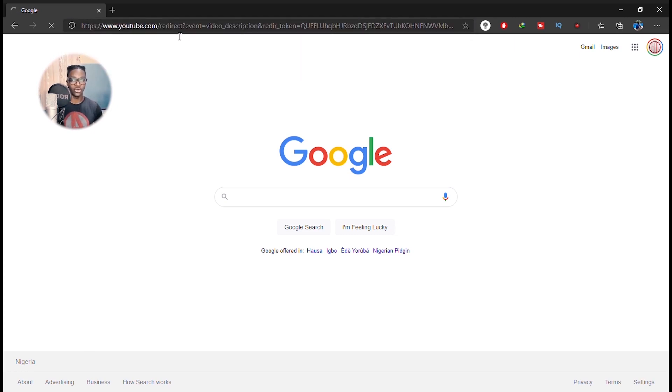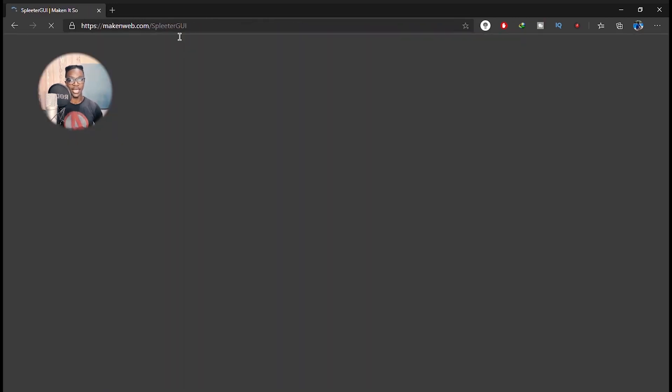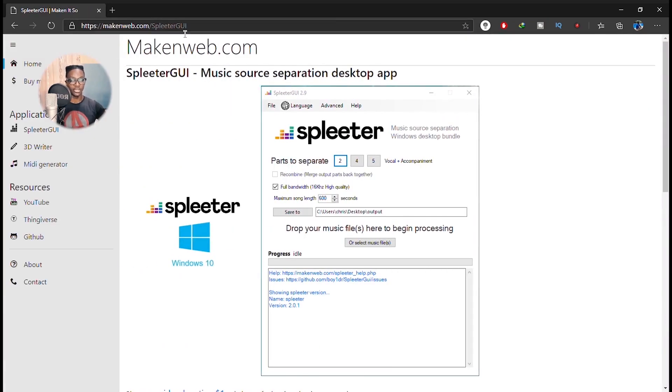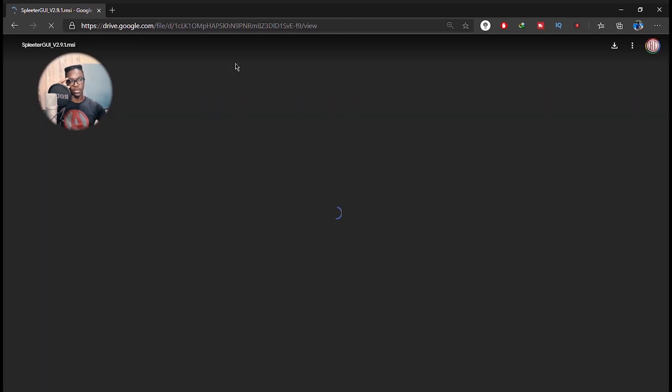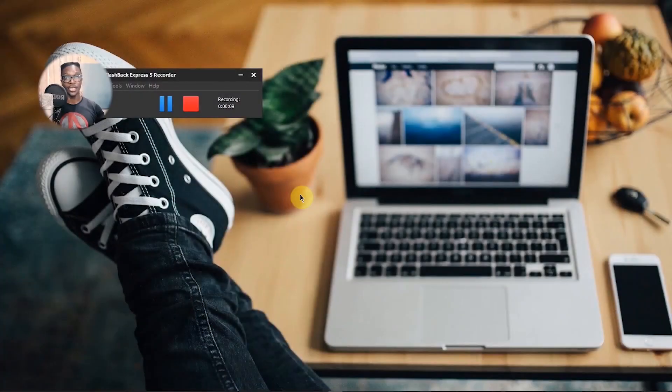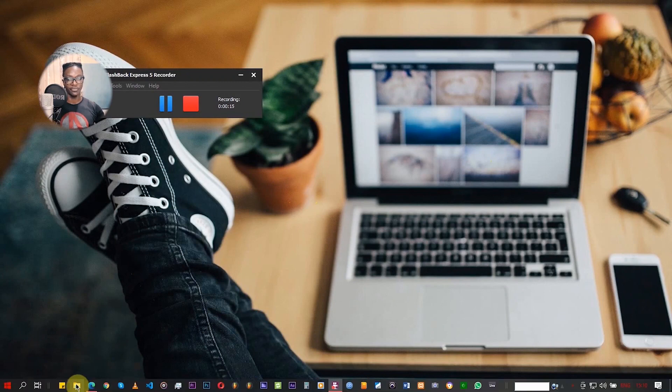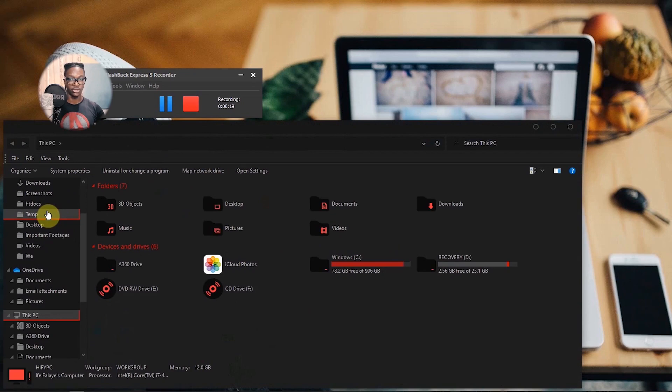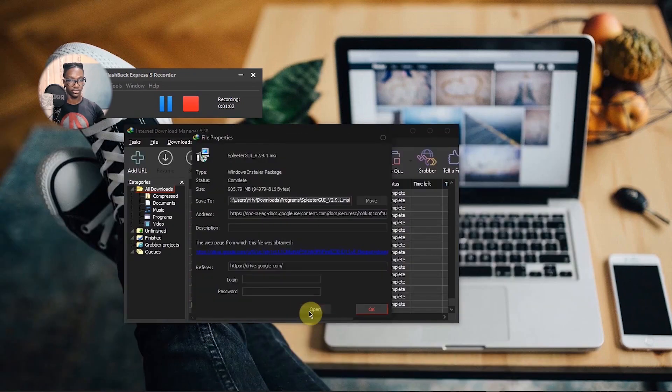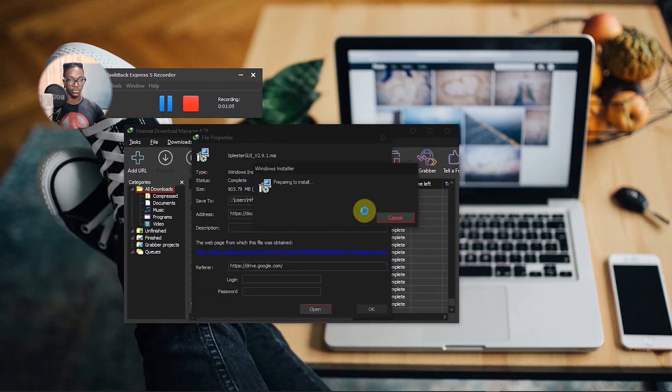This is where I saw the Splitter GUI, then clicked on download here and to open the drive. Then you download it. I've downloaded mine and the first thing you want to do before you install the program is deactivate your antivirus or your antiviruses.